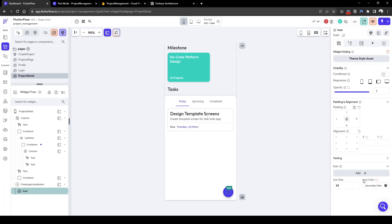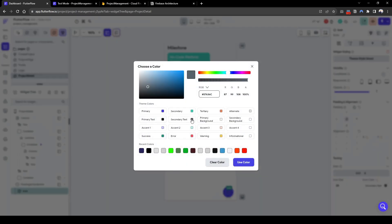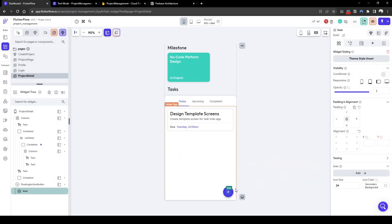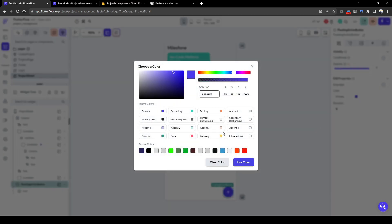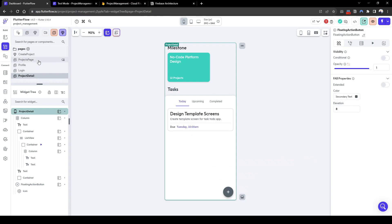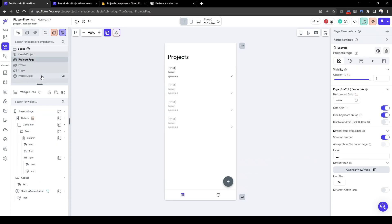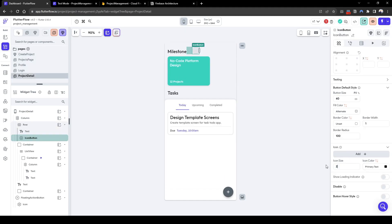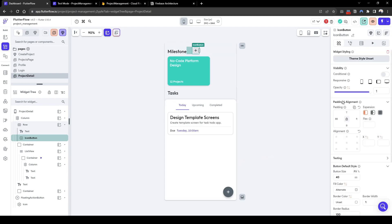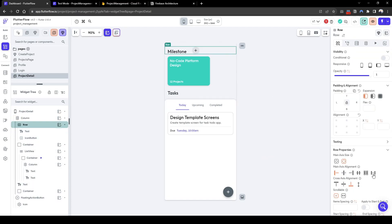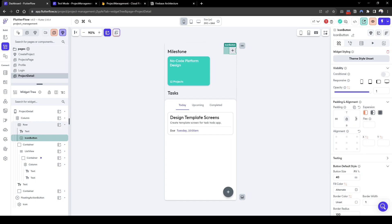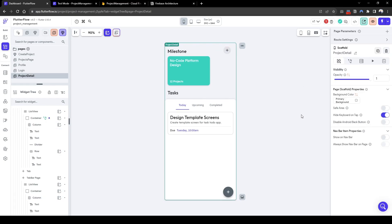Let's change the plus icon to white and the background to the dark gray we used previously. That looks exactly right. I've also quickly added a floating action bar to add a milestone, so this allows the user to add milestone plan goals to the app.